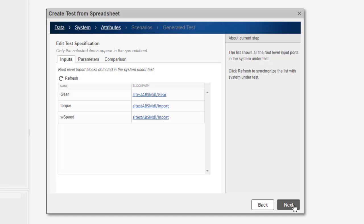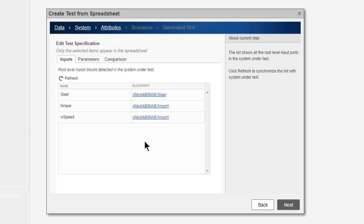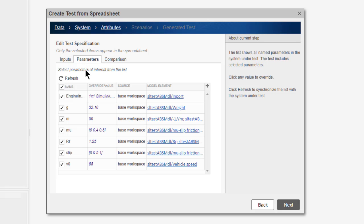The wizard has automatically detected the attributes in the model. I will filter out the engage input parameter.